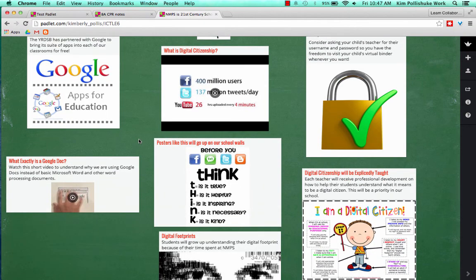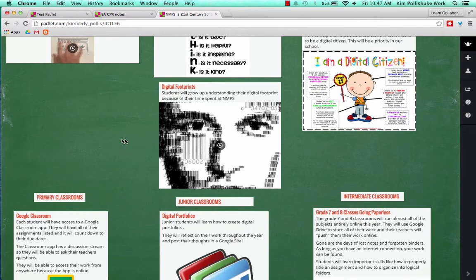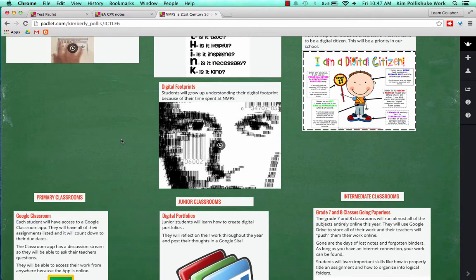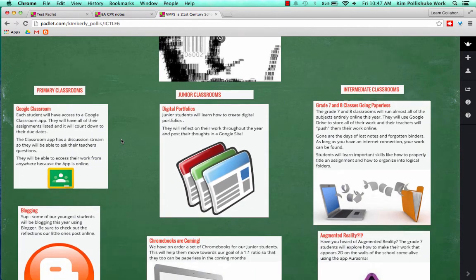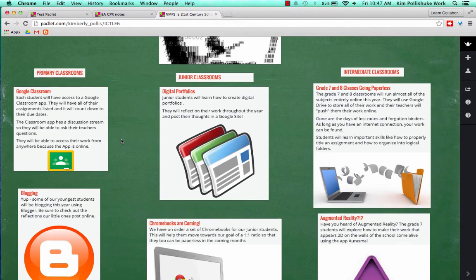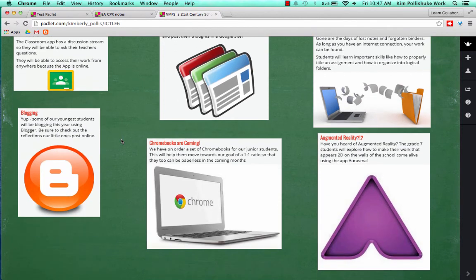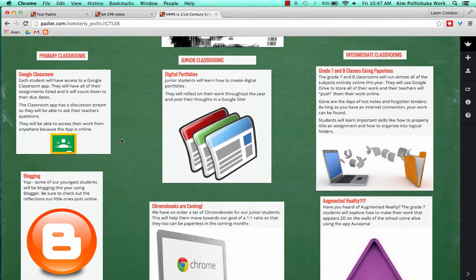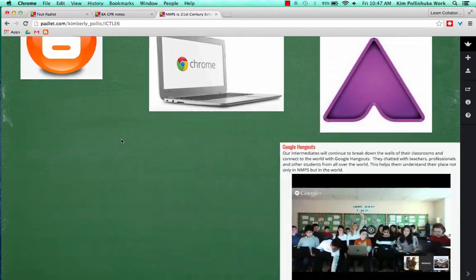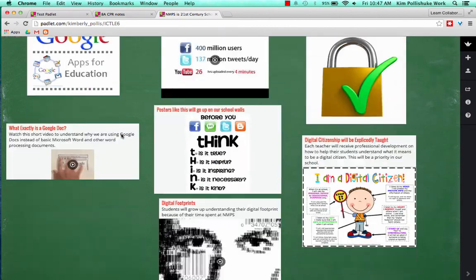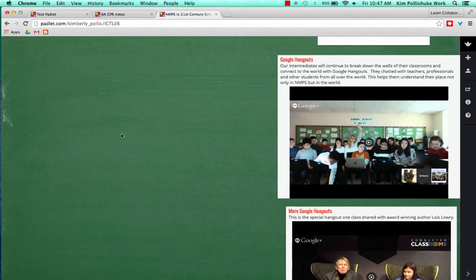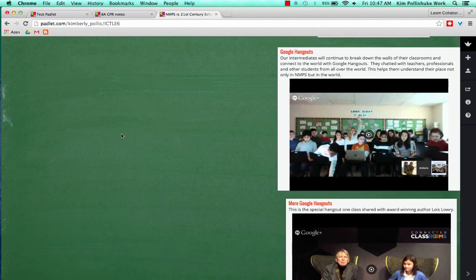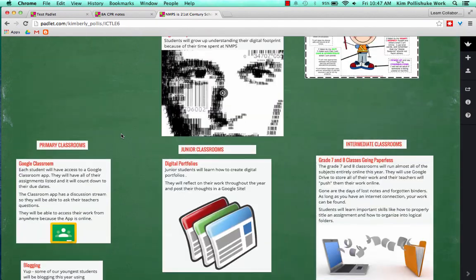There's some informational videos for the parents to understand why we're doing this, what is a digital footprint, and then some sharing, you know, a little bit of a brag list, what's going on in our classrooms, showing what the primary, junior, and intermediate classrooms are doing, with some examples of student work. We have received parent permission for any pictures of students that have been posted publicly online.